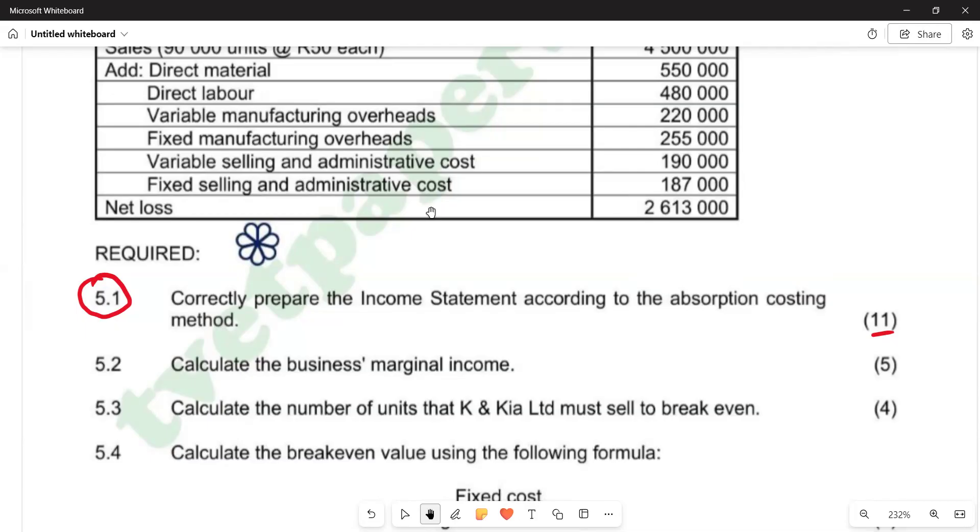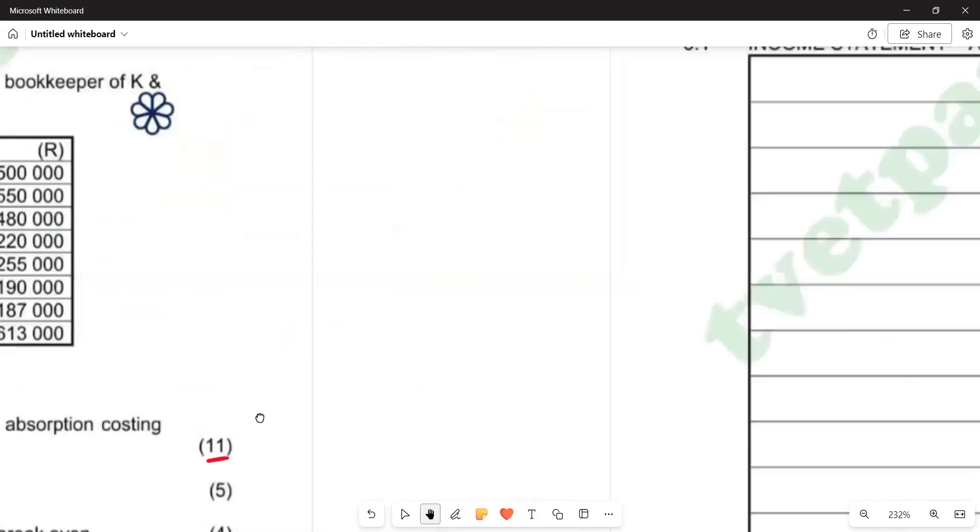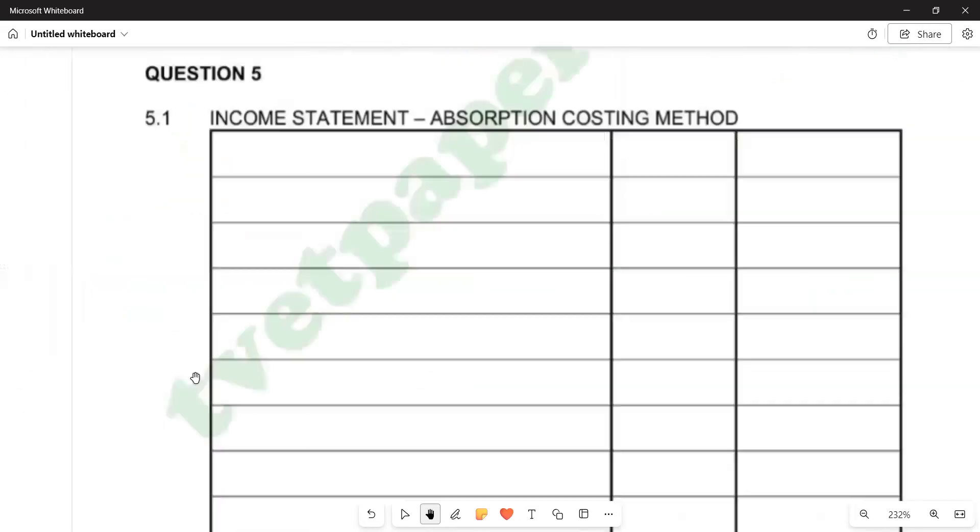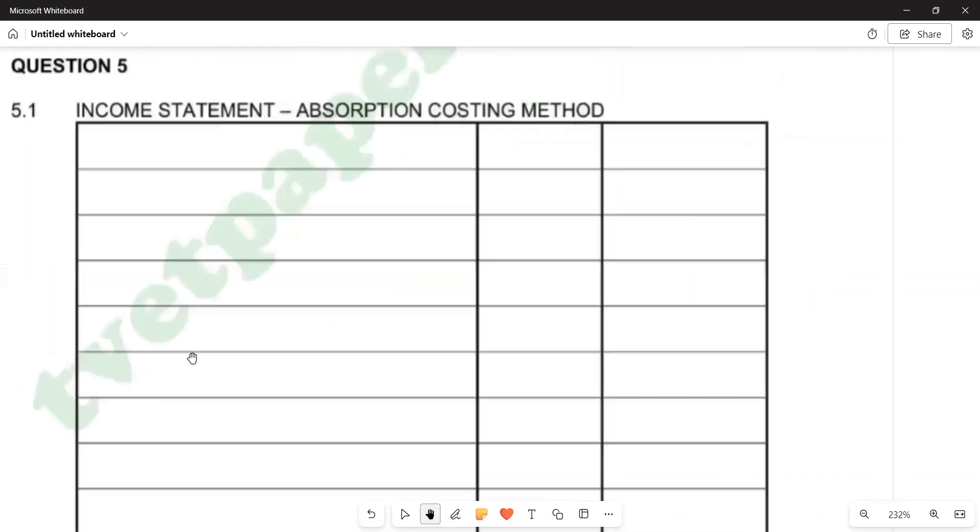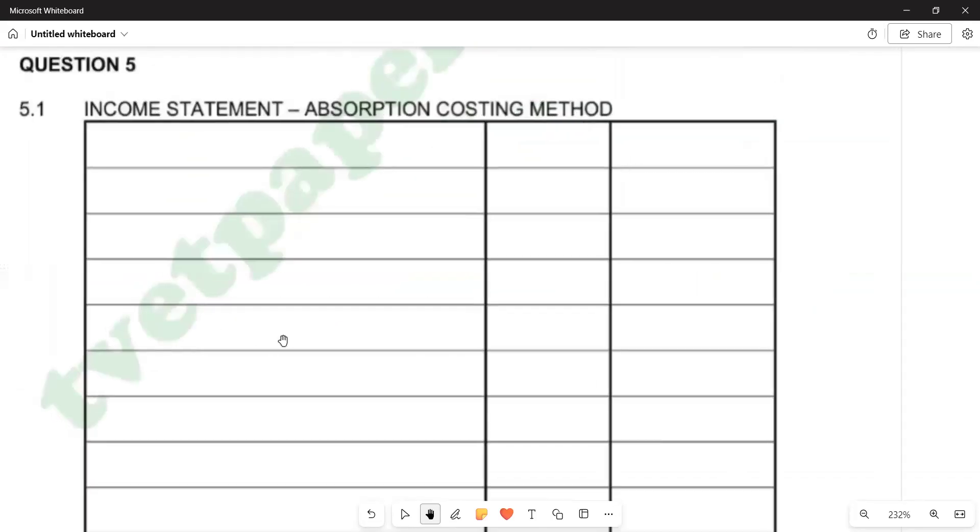This is what we have. If you go to our answer section, you will see that we have our provision for the preparation of the income statement using the absorption costing method. This is what you'll be given in your answer book. The first item that we are going to start with is going to be our sales. We say sales.